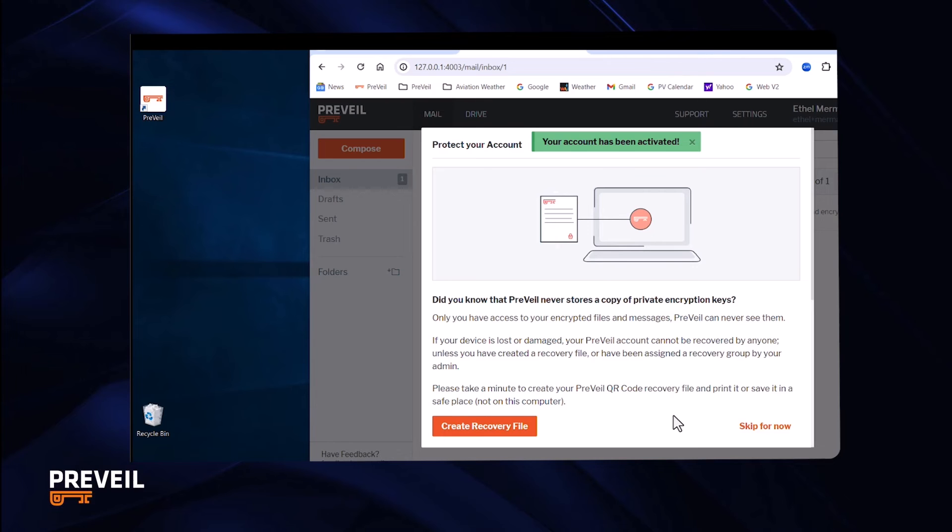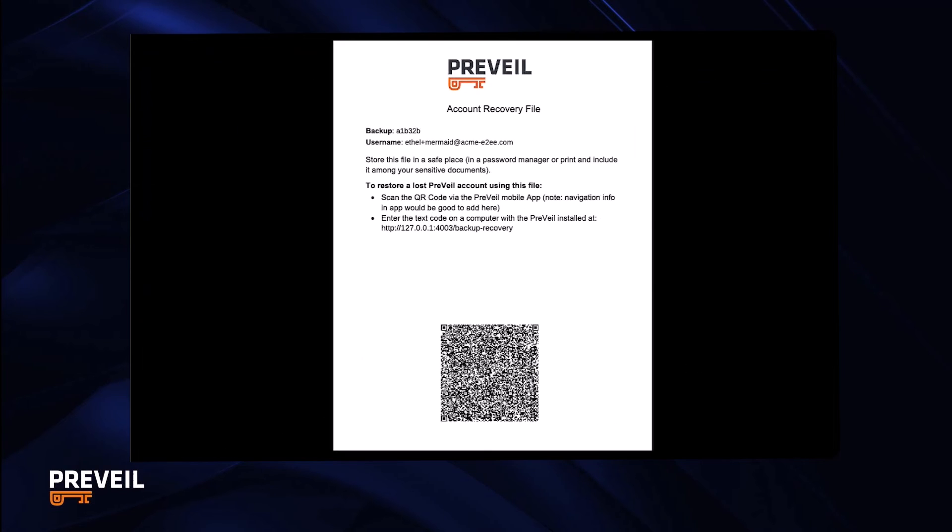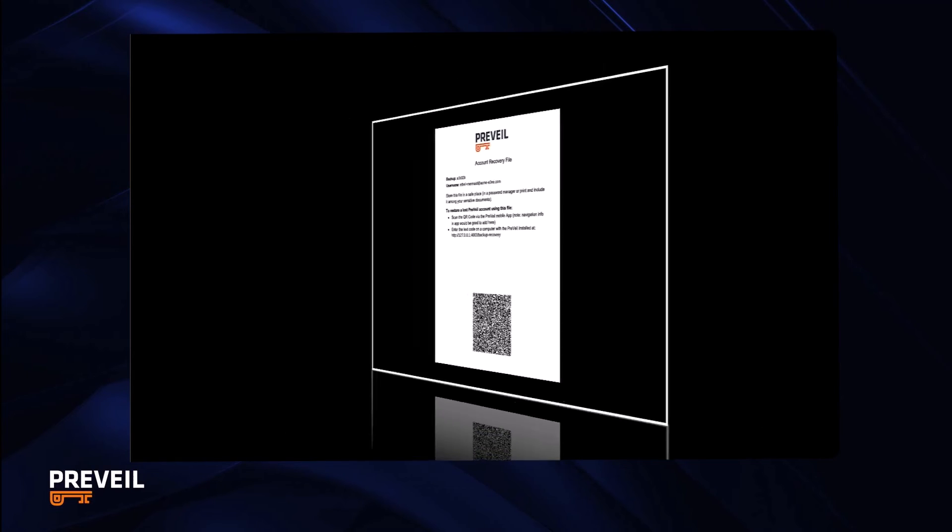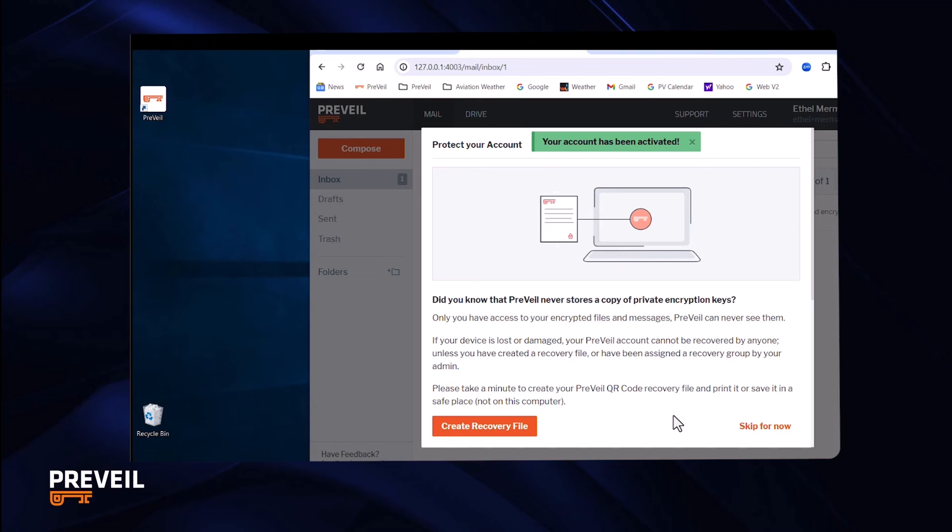To protect yourself, we recommend you create a recovery file that you can download, print out, and keep in a safe place. This file has a QR code that you can use to access your keys if you lose the data on your computer. If you don't create the recovery file now and you don't plan to copy your keys to another device, don't forget to come back soon and create the recovery file to protect yourself.